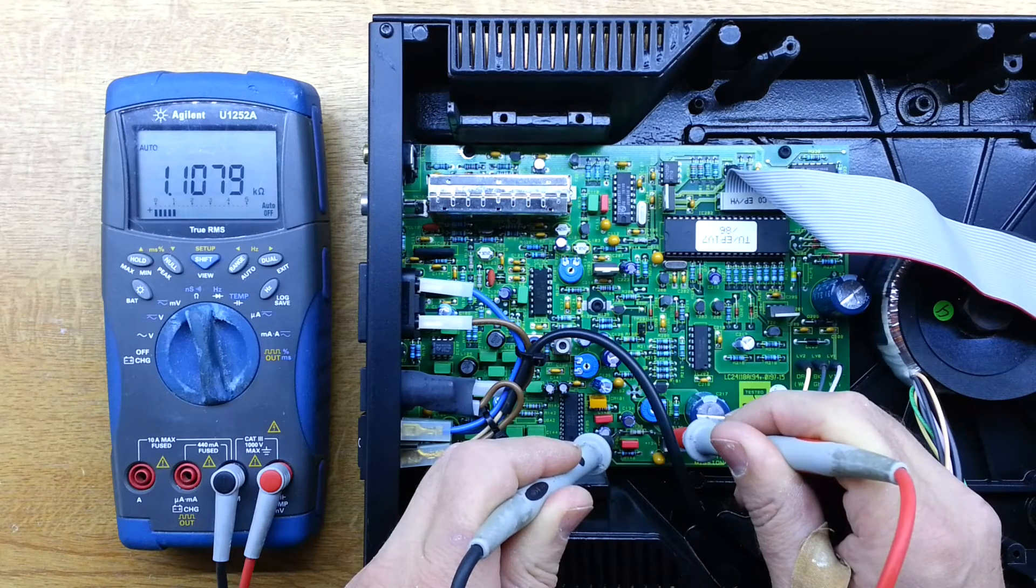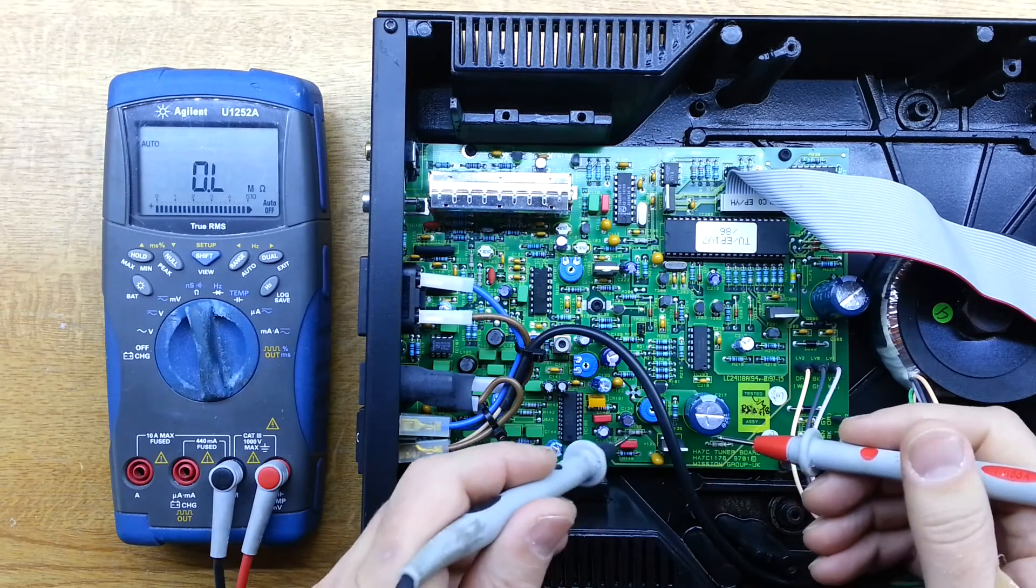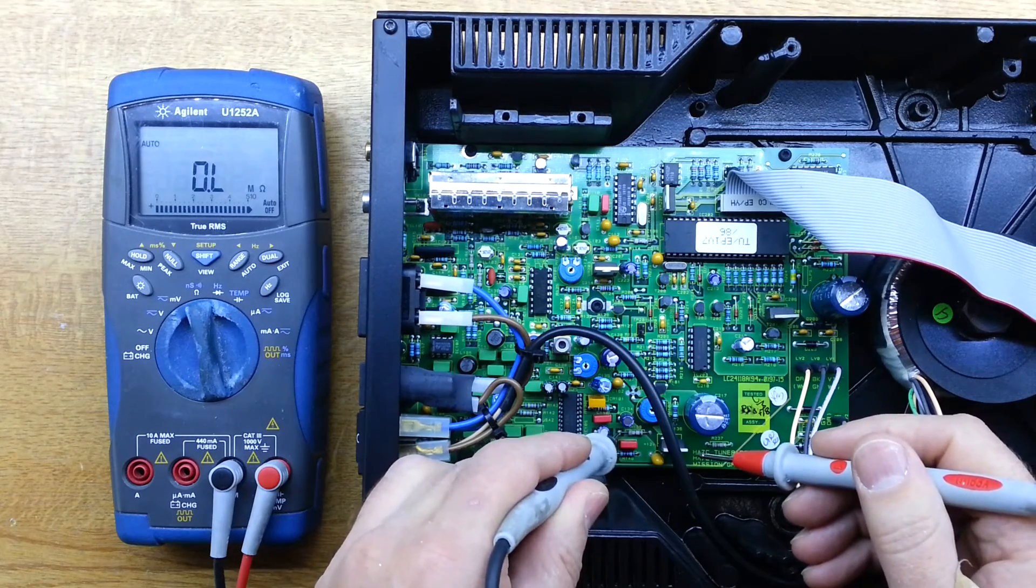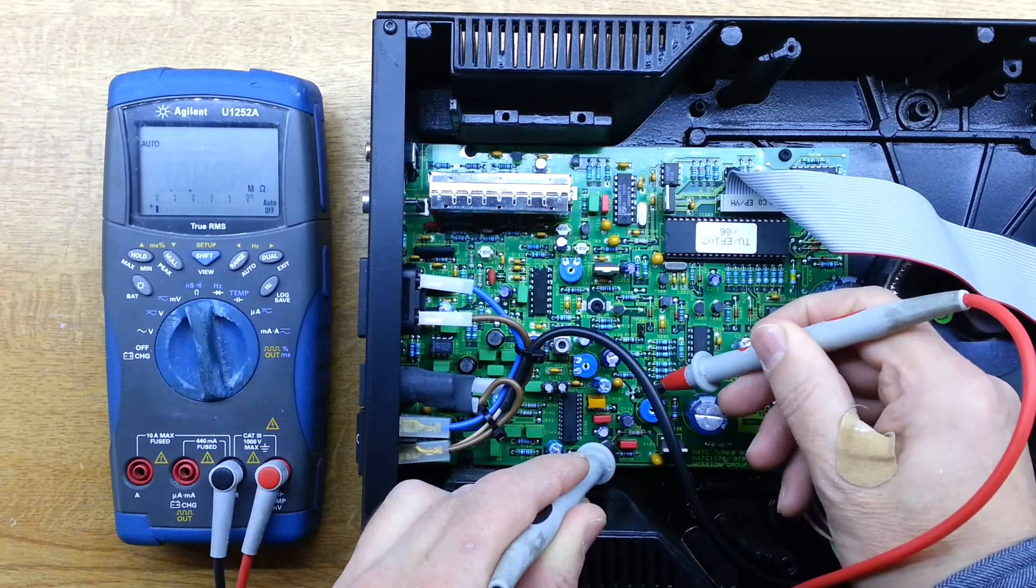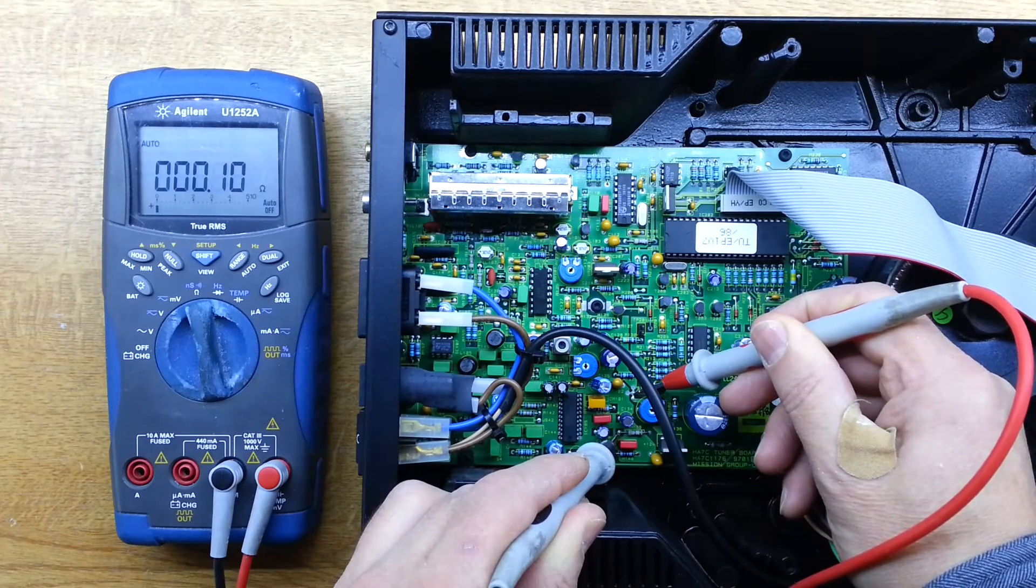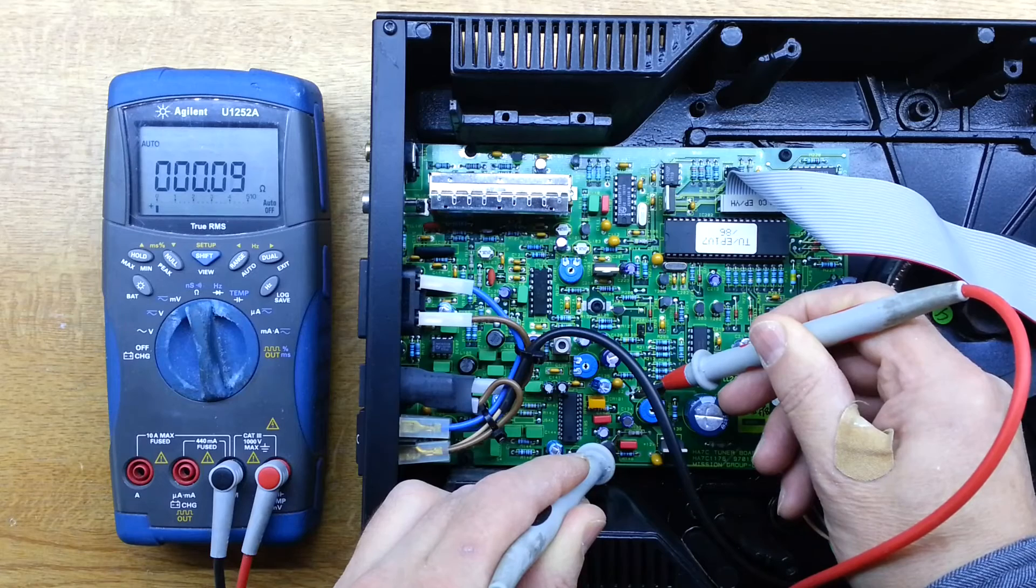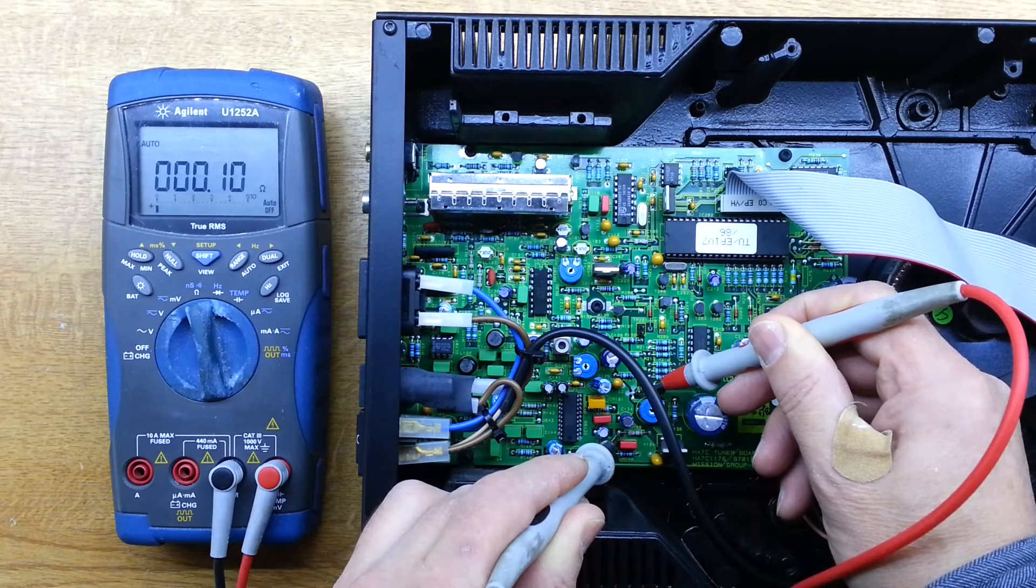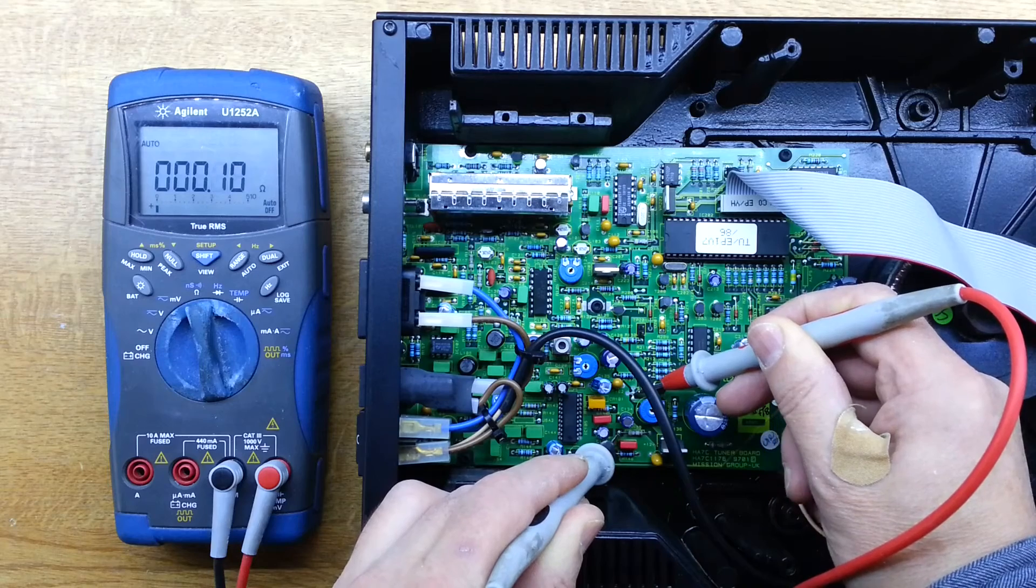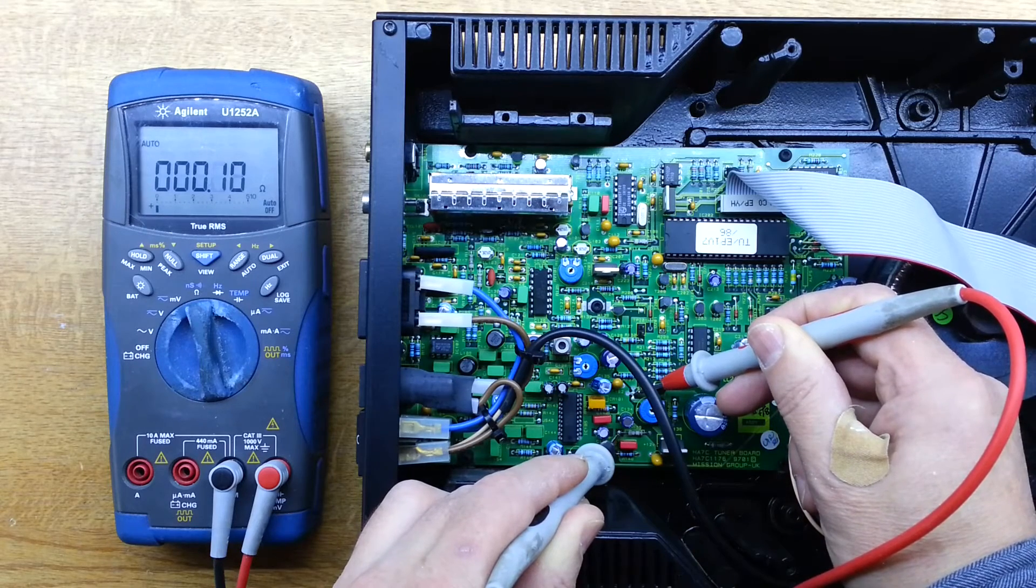And so what's caused that? So if we measure resistance to ground from the output side of that resistor, what we find is that it's a dead short. So there's something there short on that supply line. And that's what's happened. That's pulled too much current, killed that resistor.